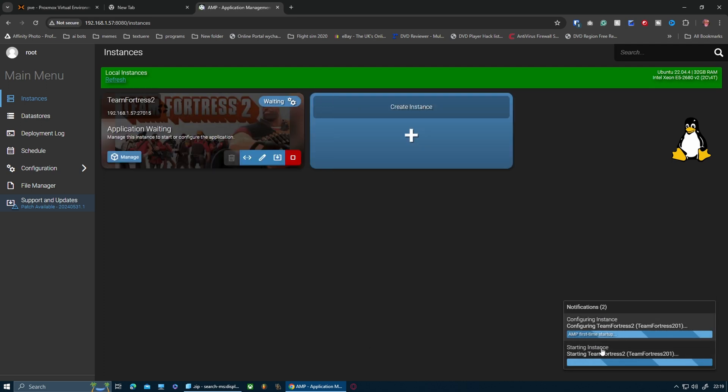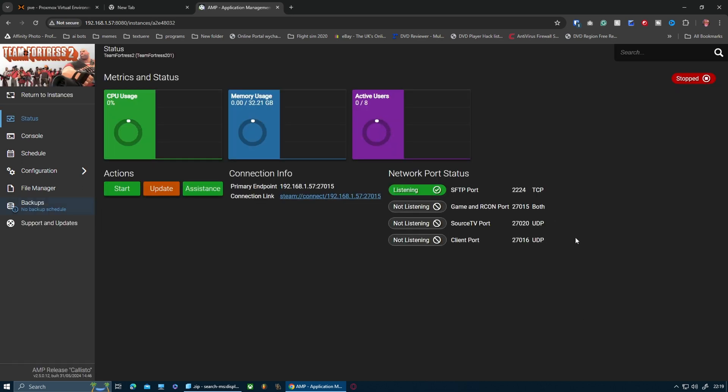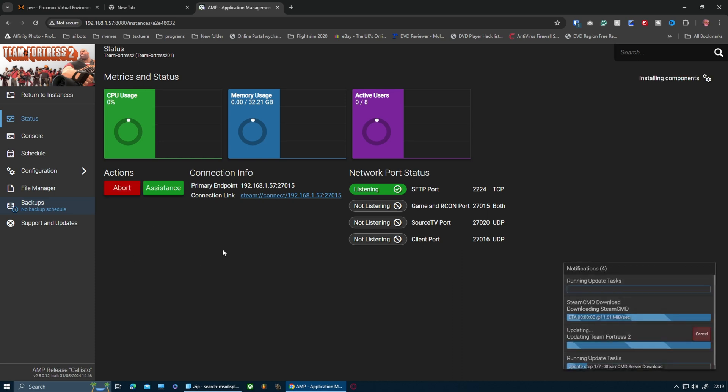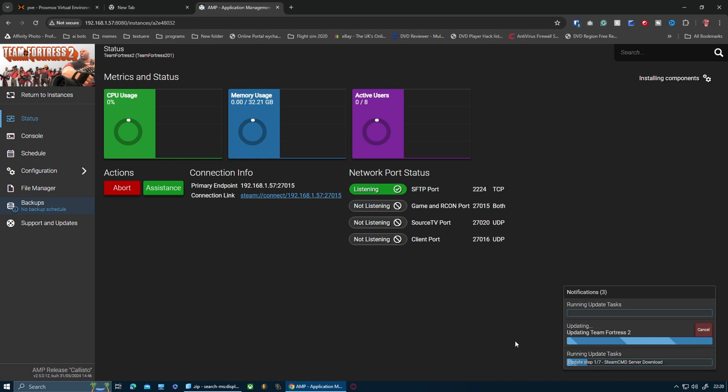It's fetching the version, starting Team Fortress 2. It's idle at the moment, so I'm going to click start and hopefully this should start pretty easily. This is actually running an update on the command line to make sure everything is up to date.